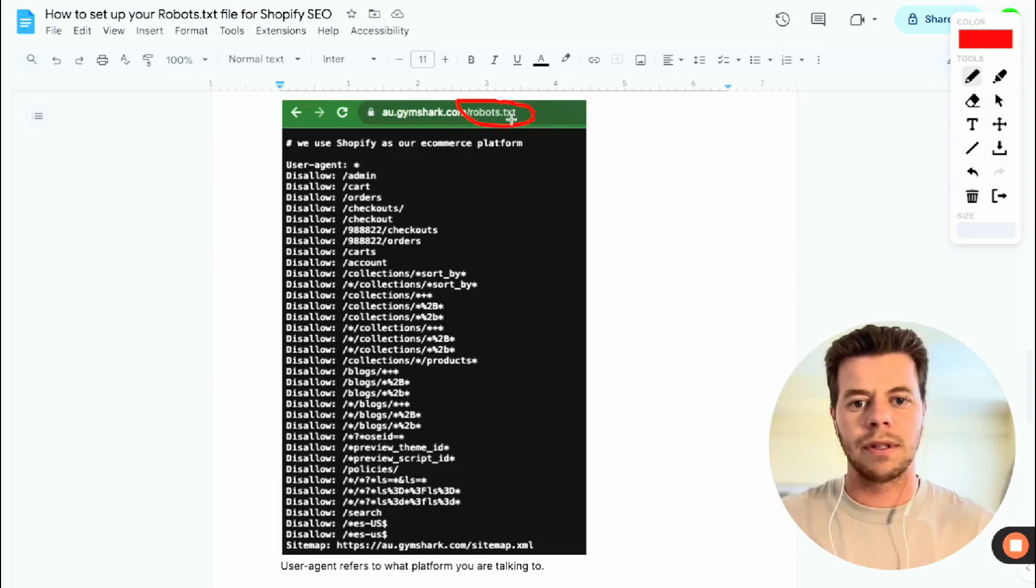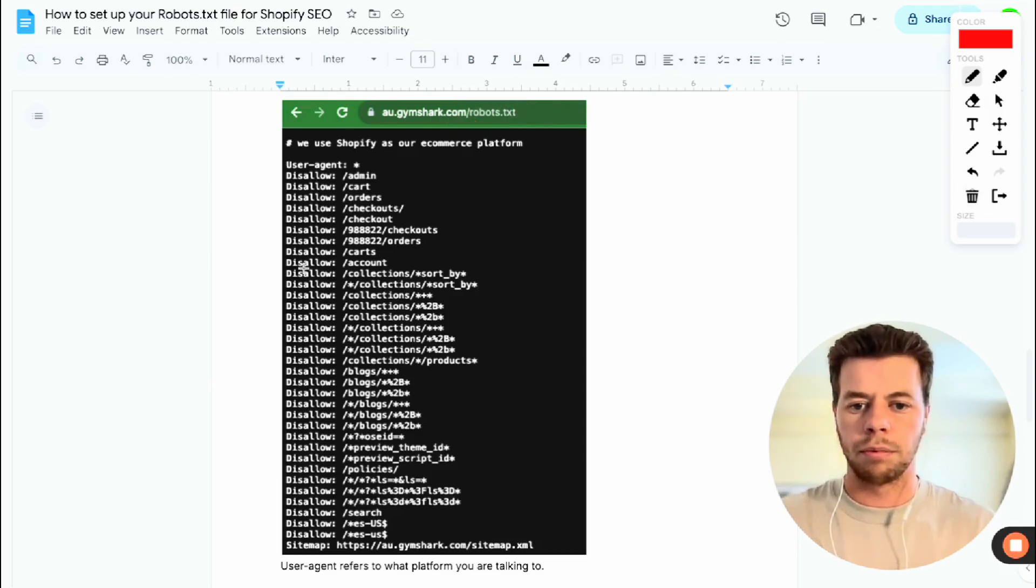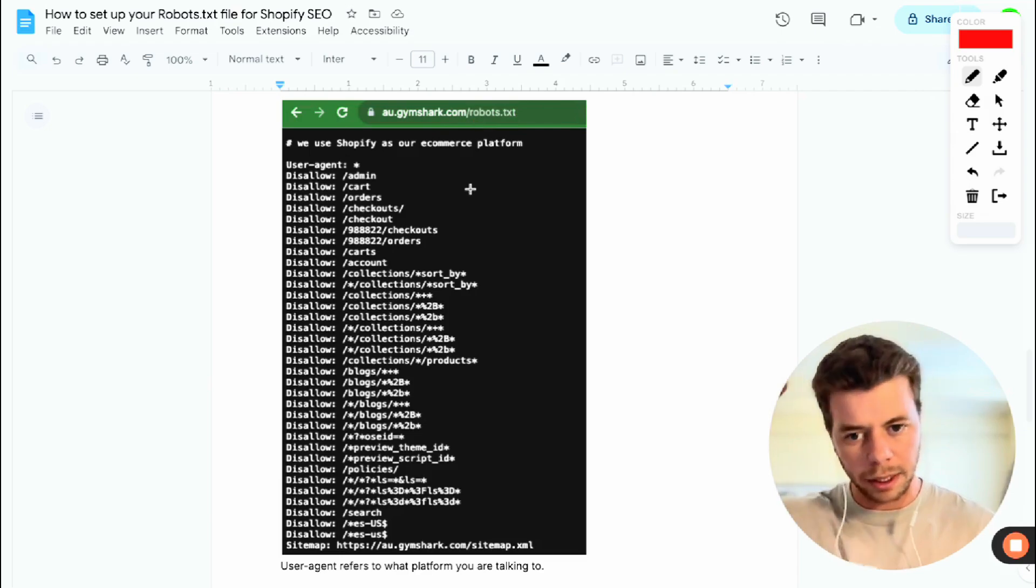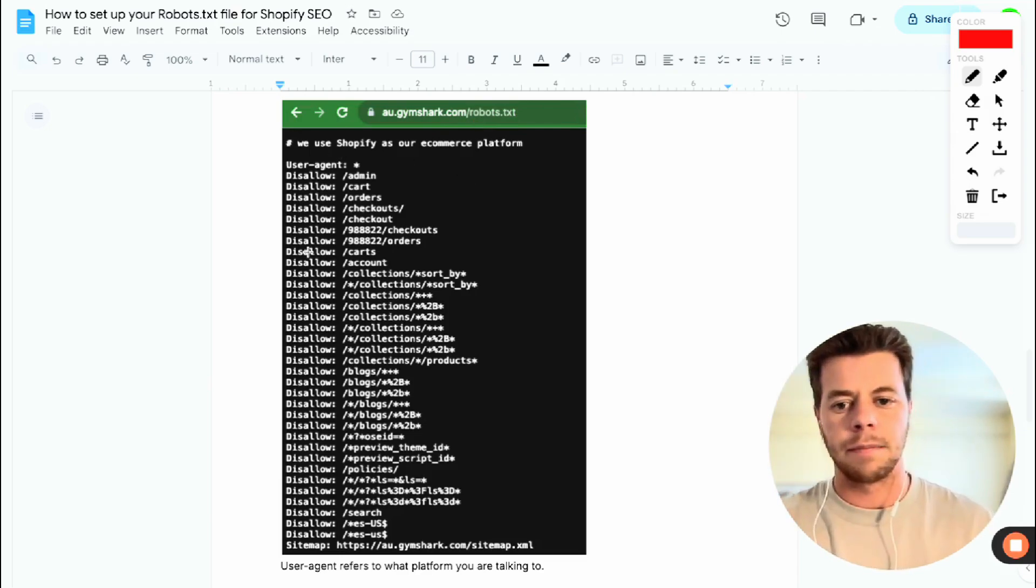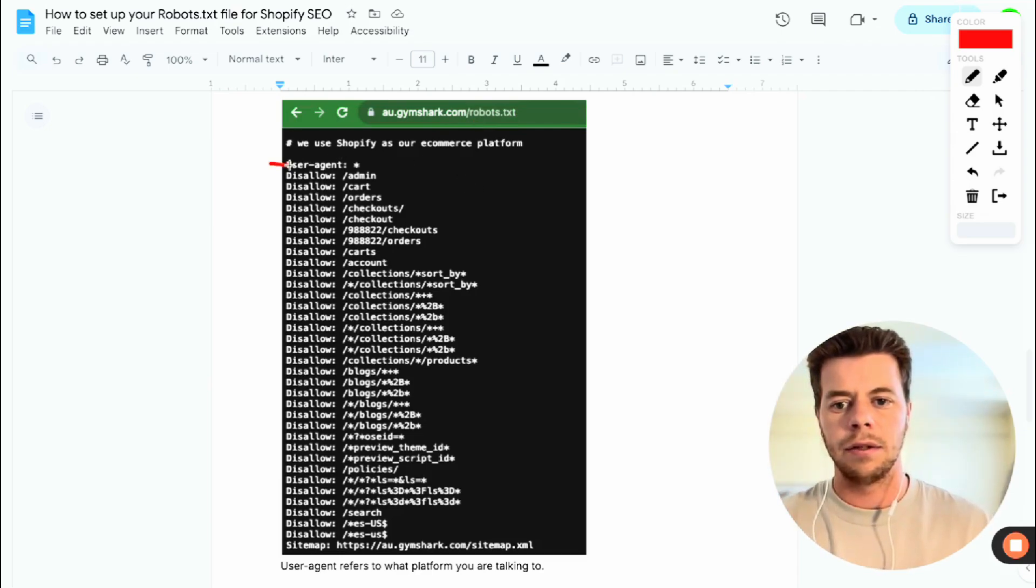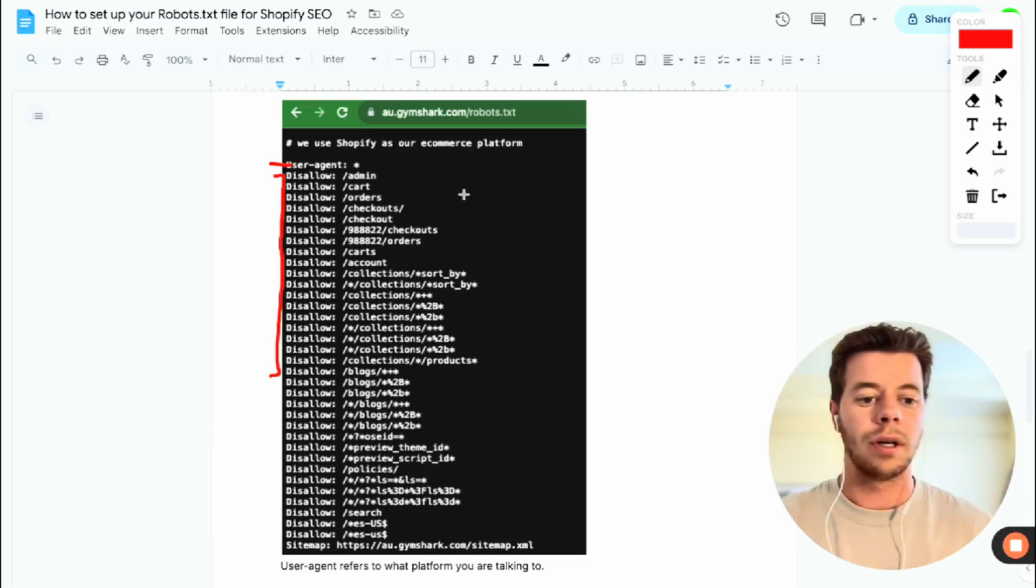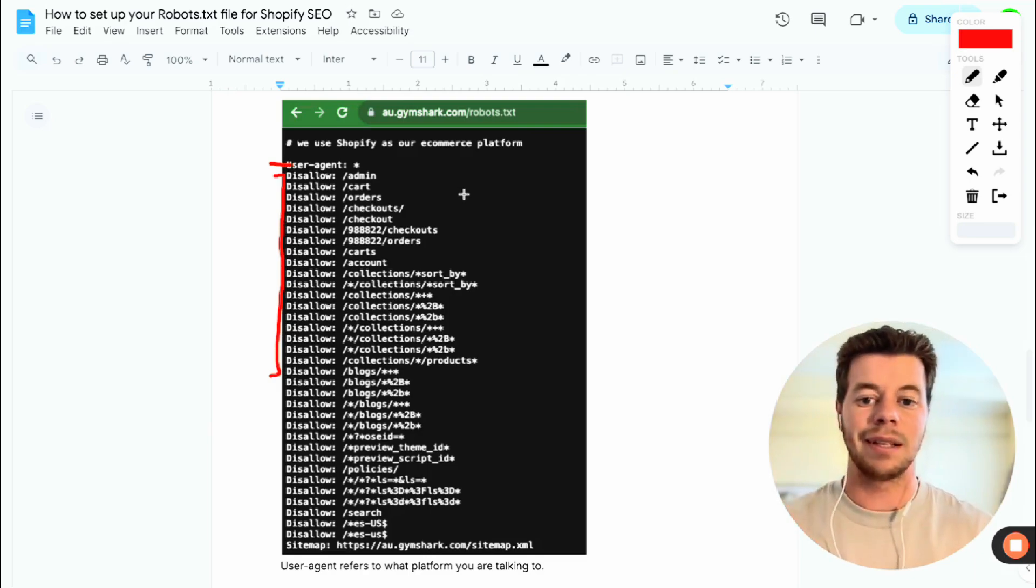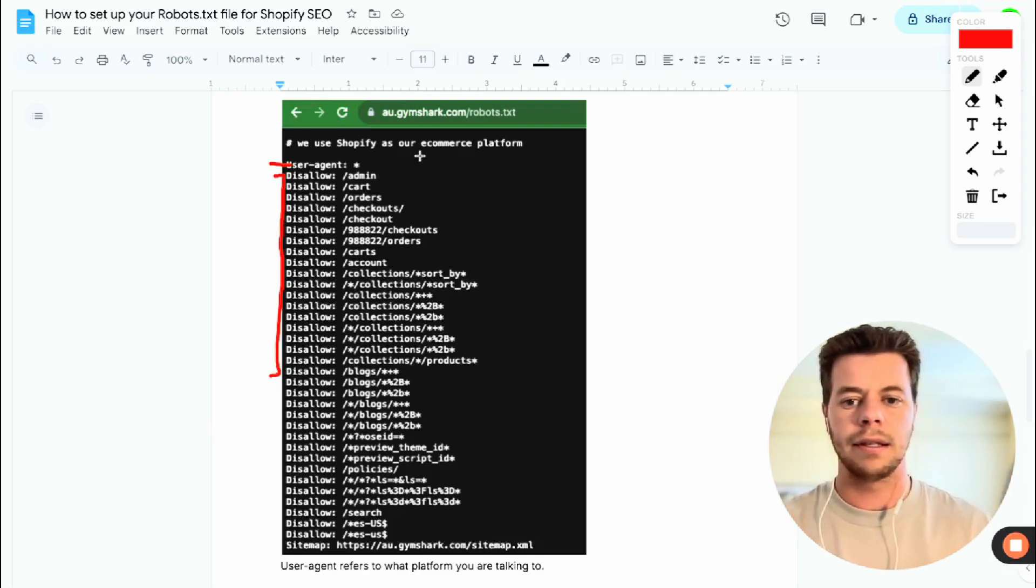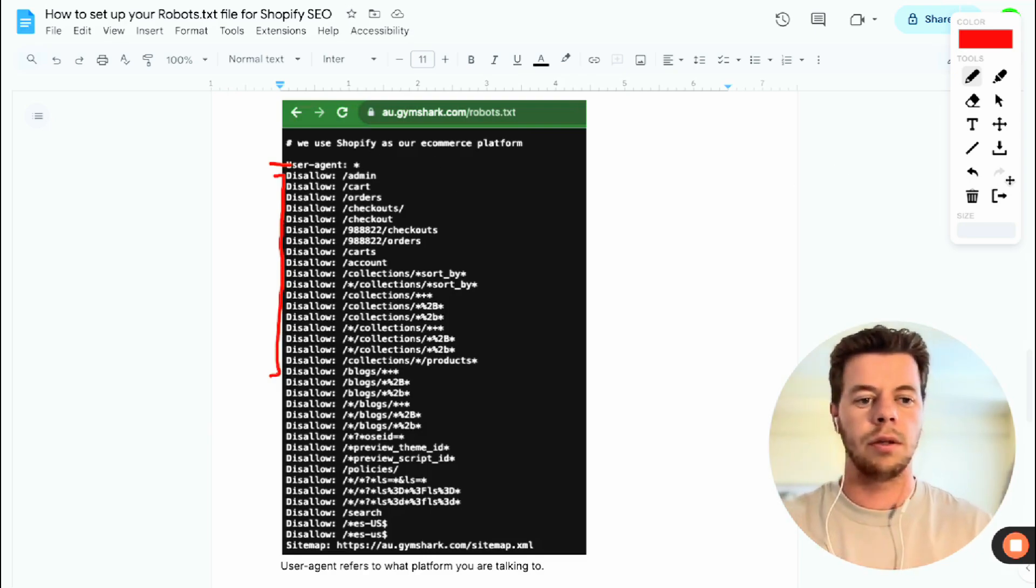Just add robots.txt to the end of your URL and then it should populate a document like this. So it's pretty much just a list that has user agent at the top and then telling it which kind of URLs to not visit, basically. It disallows this user agent to go to that URL.